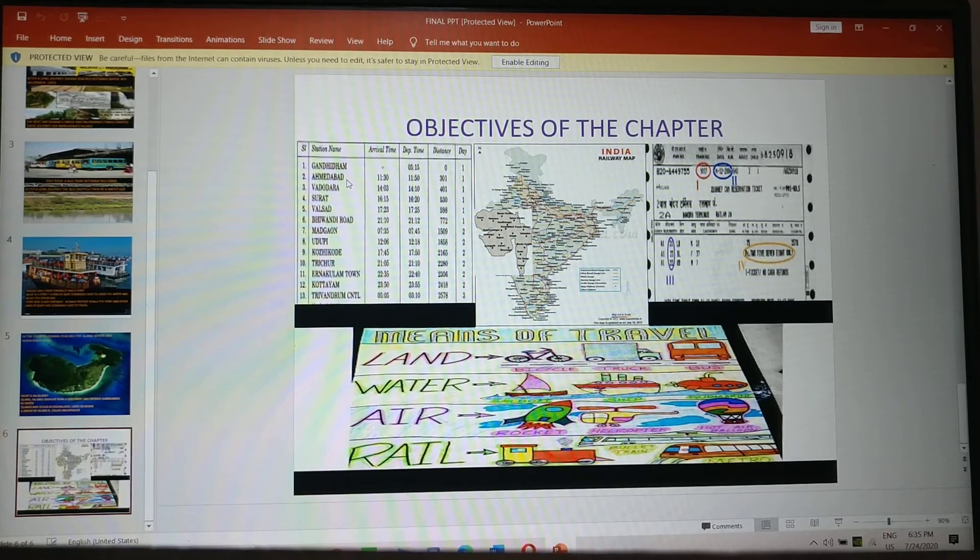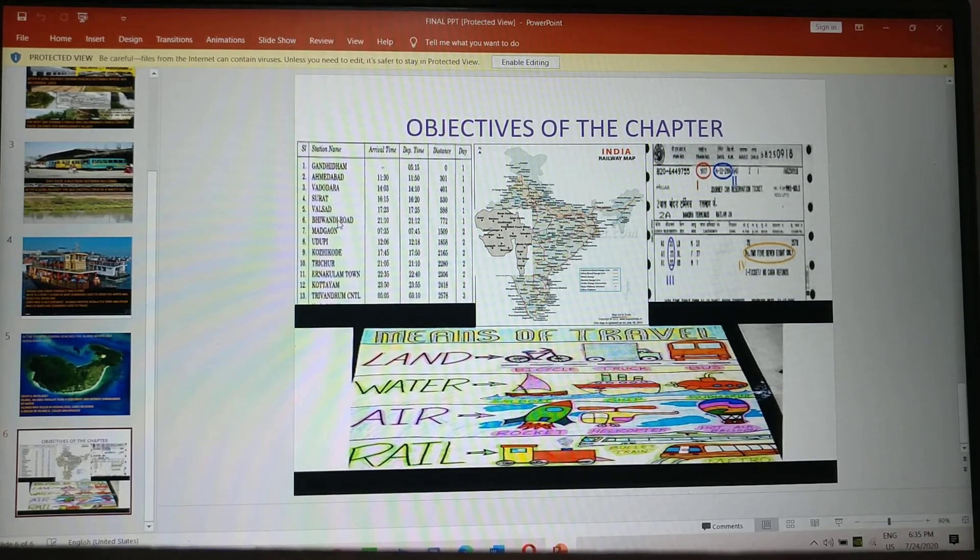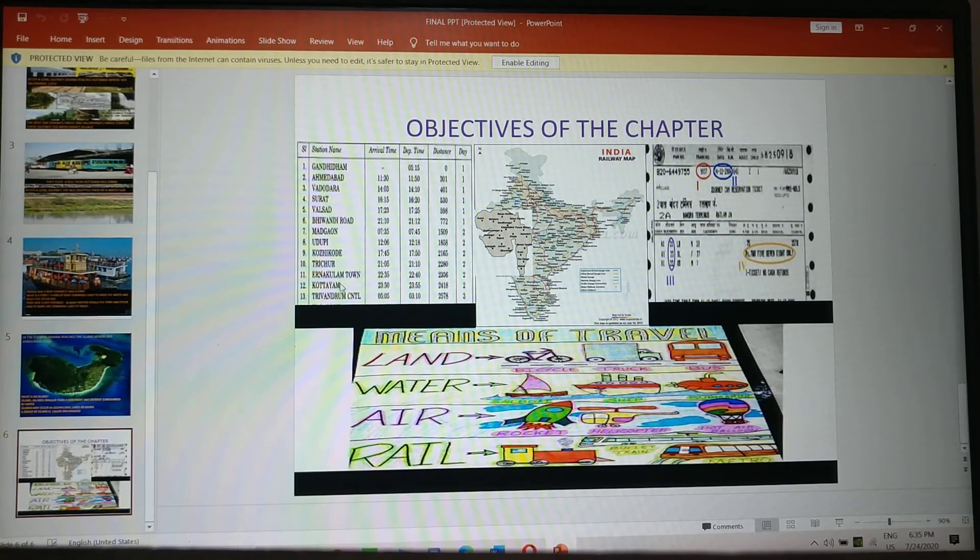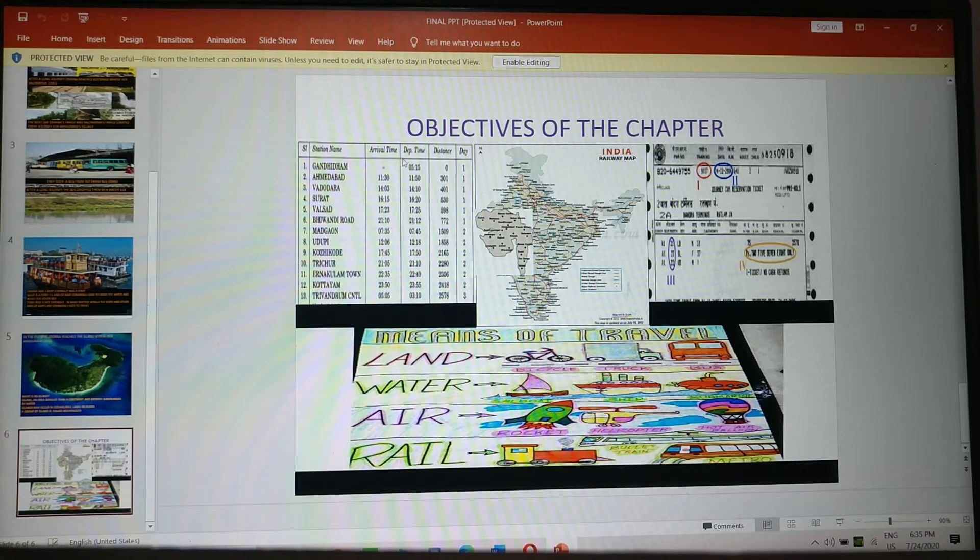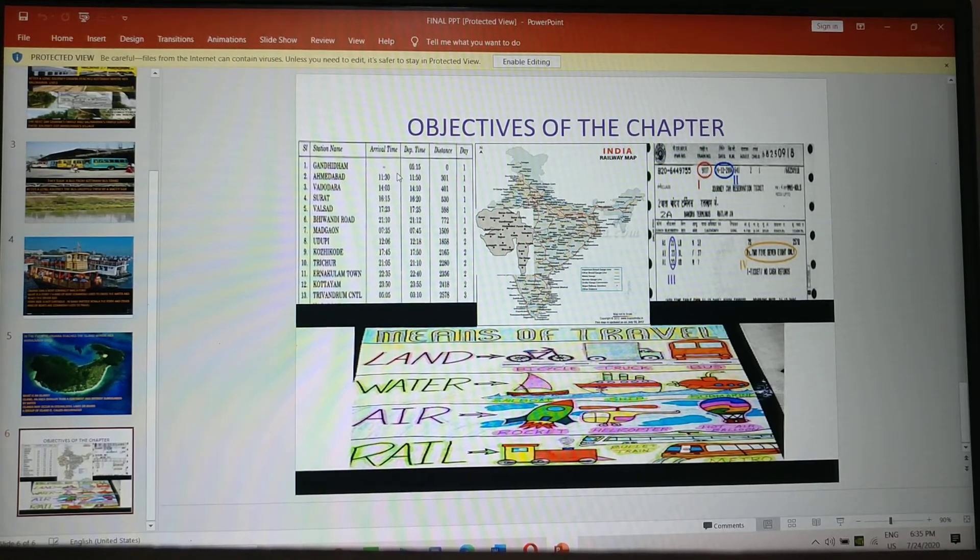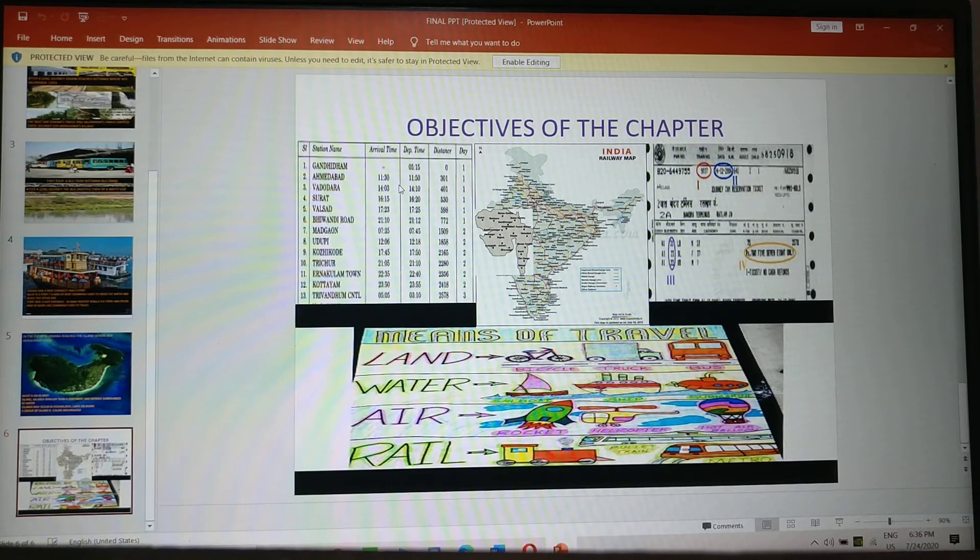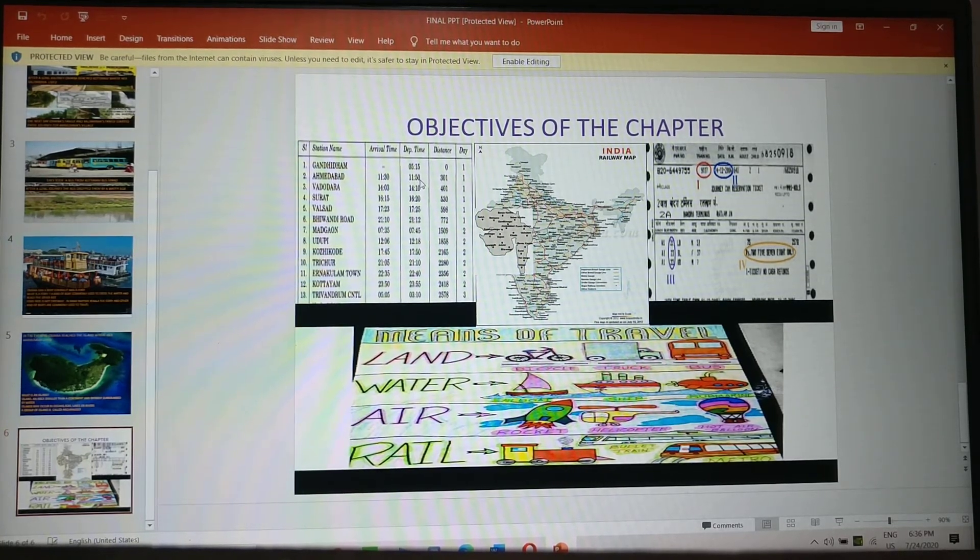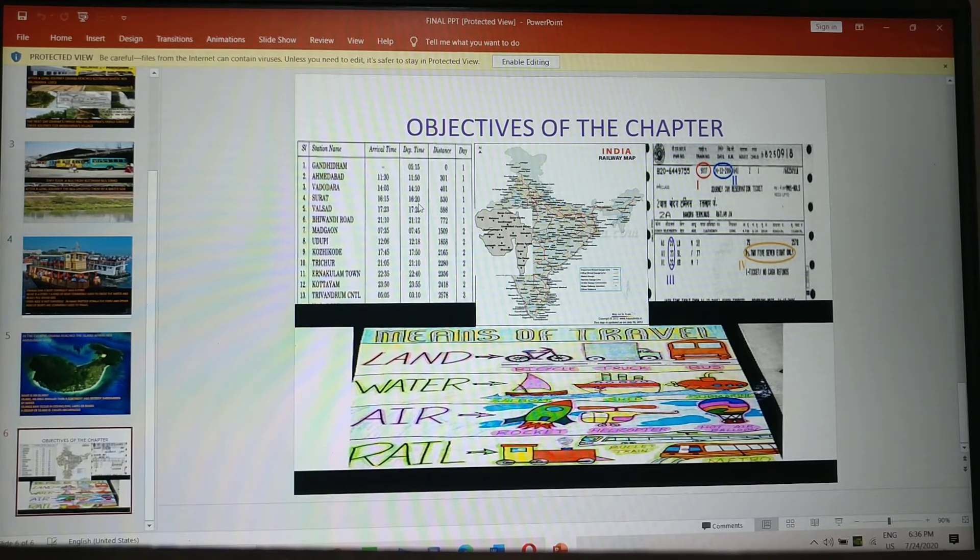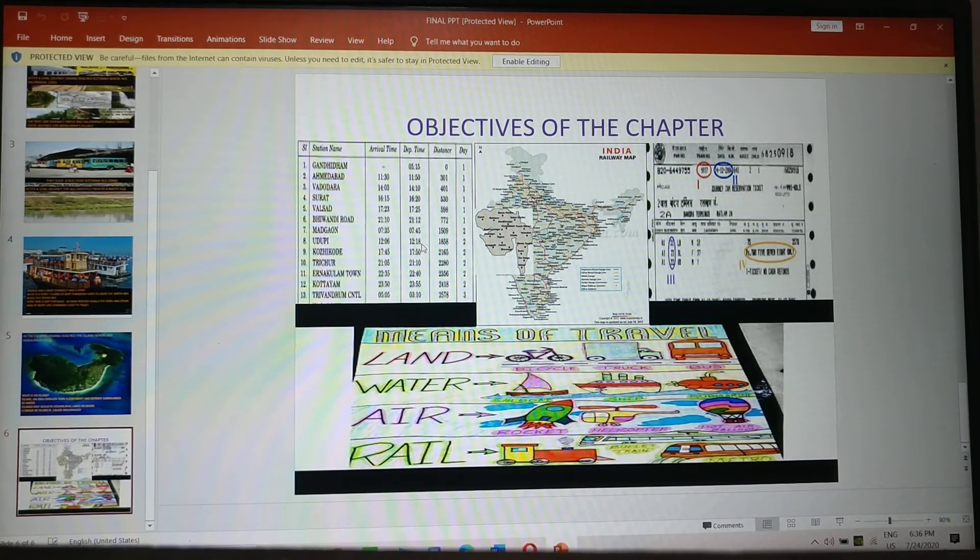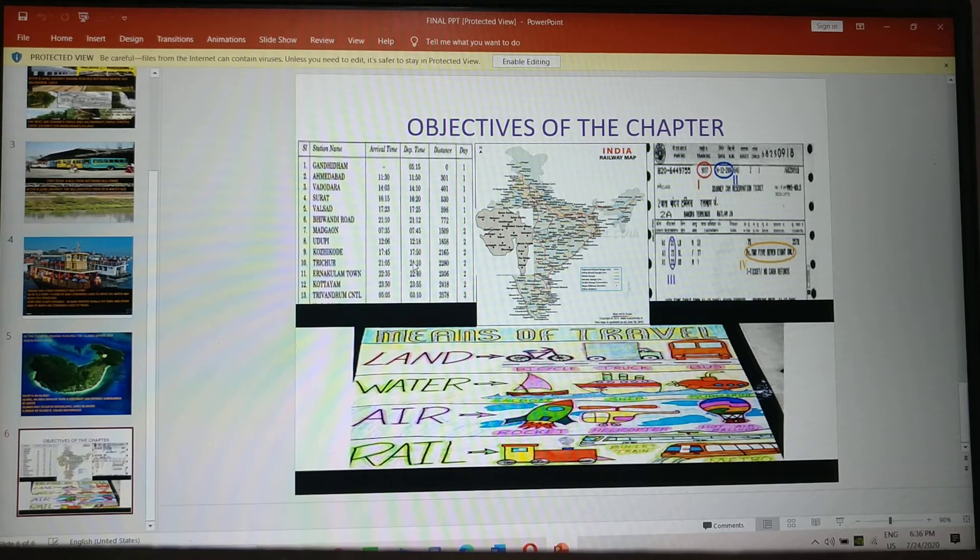Ahmedabad, 1, 2, 3, 4, 5, 6, 7, 8, 9, 10. The 11th station was Kuttayam. And here the arrival time. What time this train reached Ahmedabad? What time the train reached Vadodra? And what time it departed from that particular station? So here you have the entire information of that train.